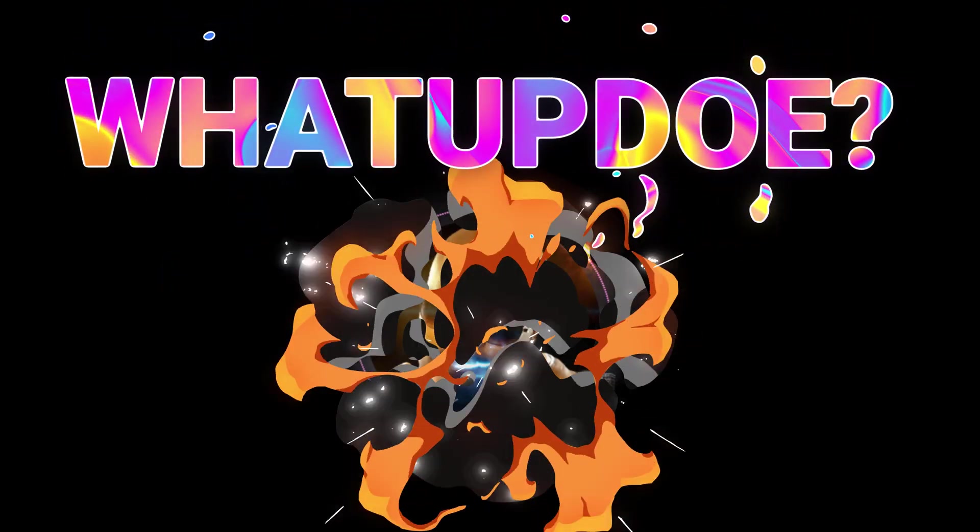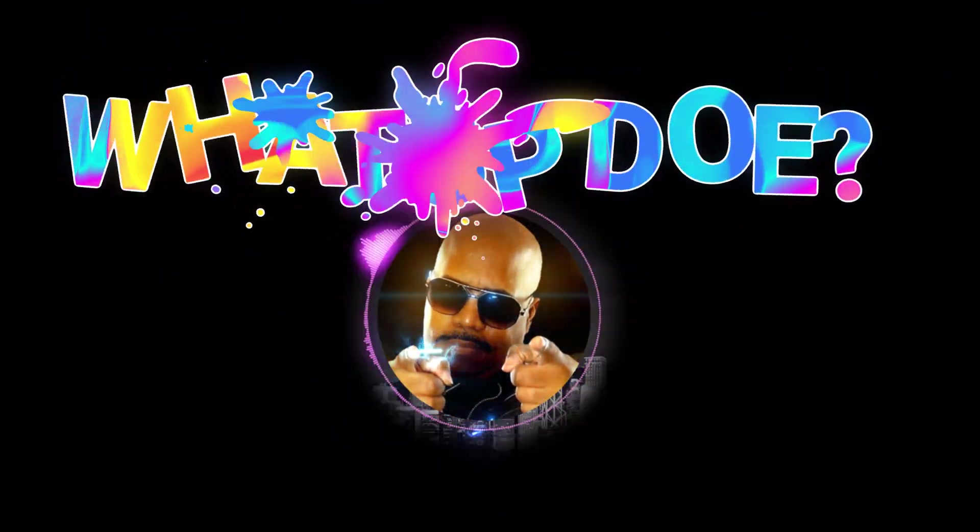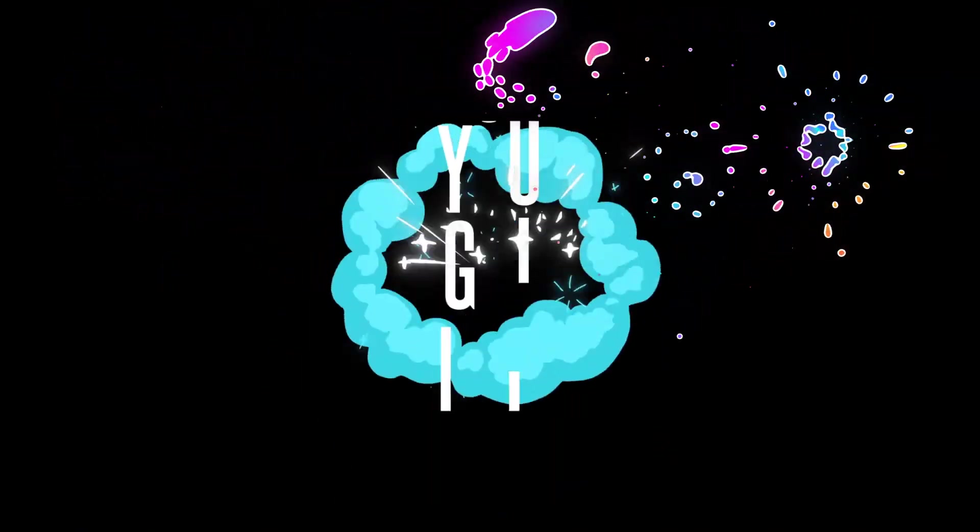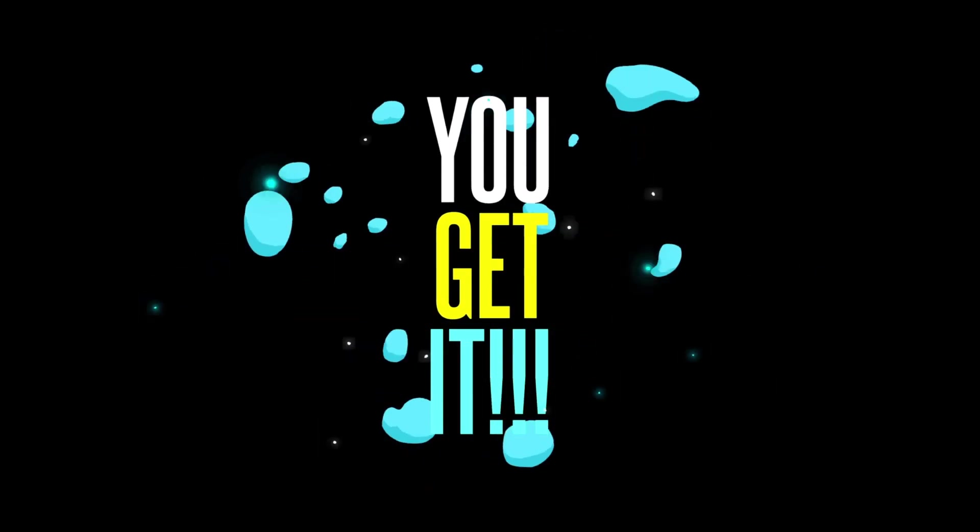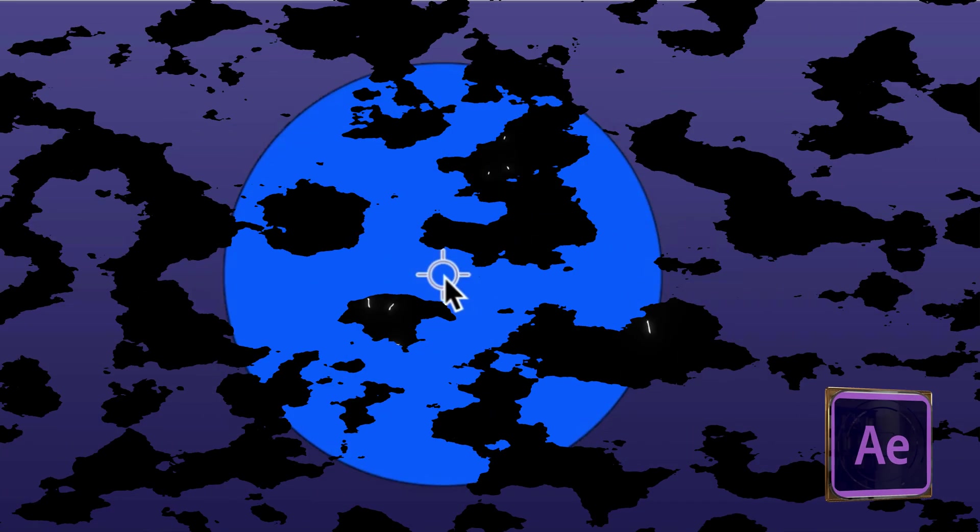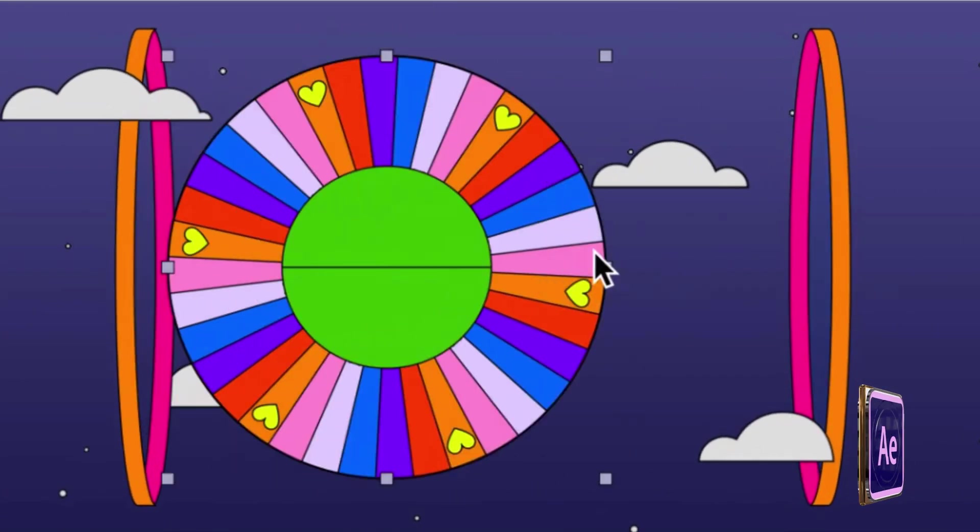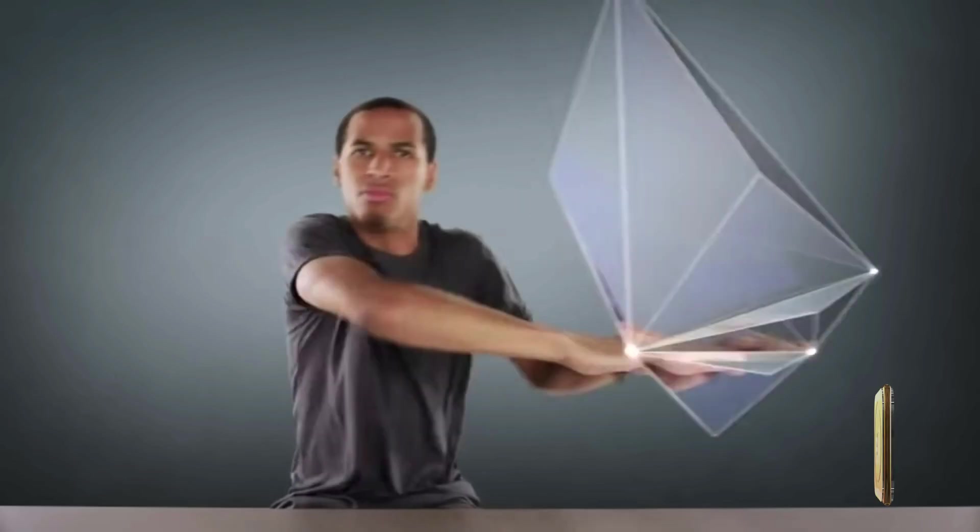What up dope fam, it's your homie Grant and we're back. If you're watching this video, you get it. You see the need to know After Effects, to learn After Effects and to get the urgency of learning in advance.